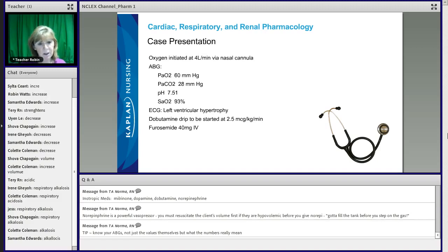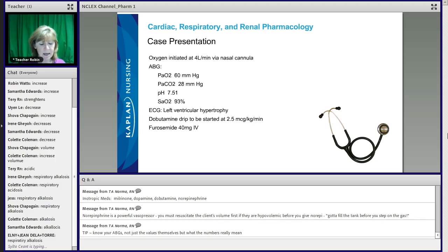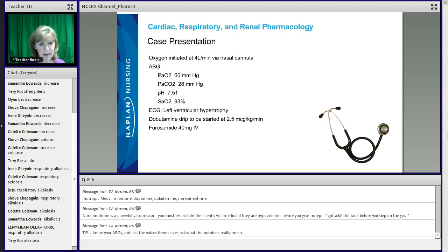If I look at this blood gas, my PO2 is low, so he's got some hypoxia going on. My pH is alkalotic and my PCO2 is low. My PCO2 and pH have moved in opposite directions of each other, so I have a respiratory problem — and it's alkalosis. So you have respiratory alkalosis going on with this blood gas.